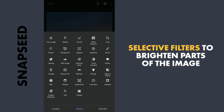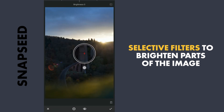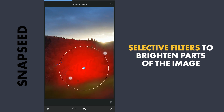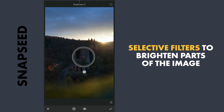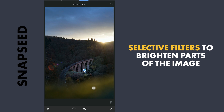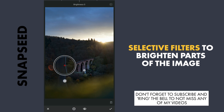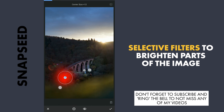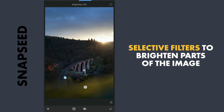Next, with the selective filters, I'll selectively make this bridge a little bright. Add brightness and also structure. Add a little contrast.